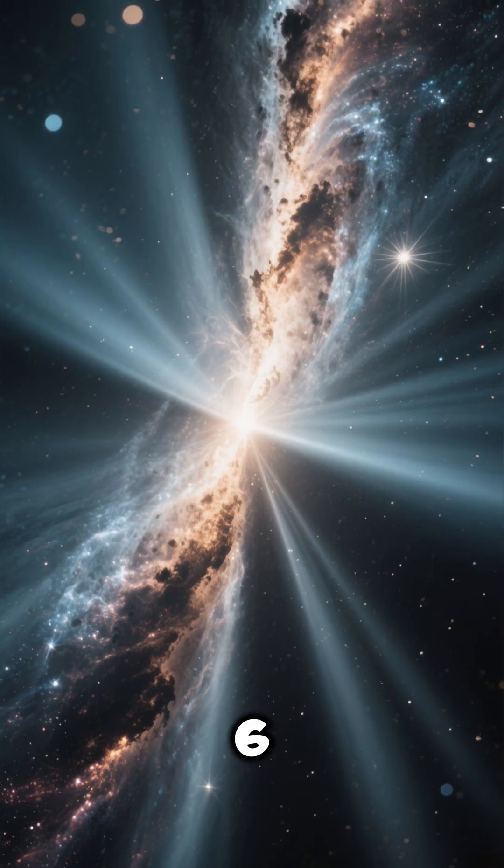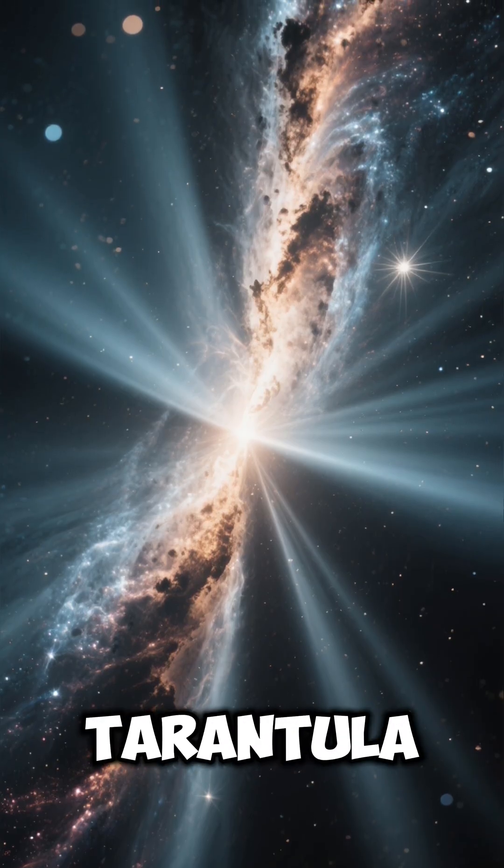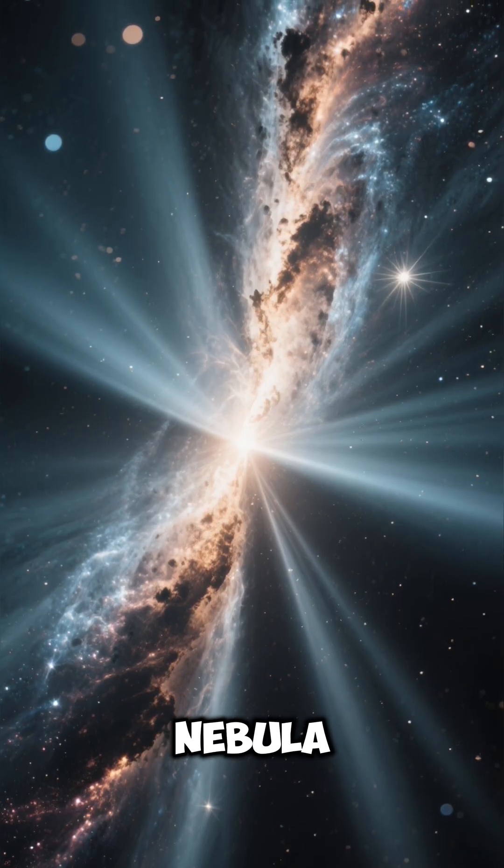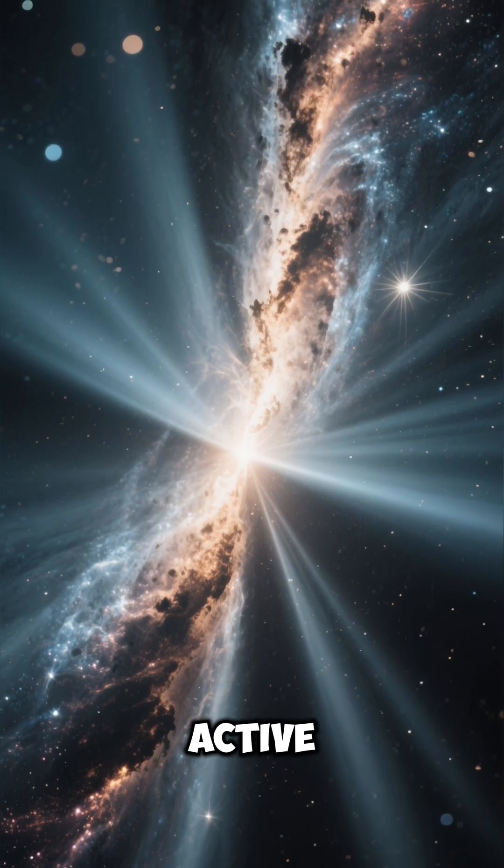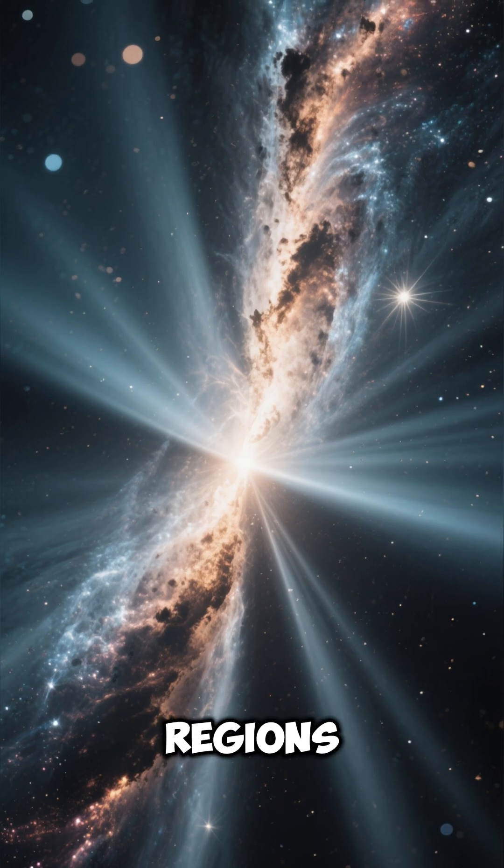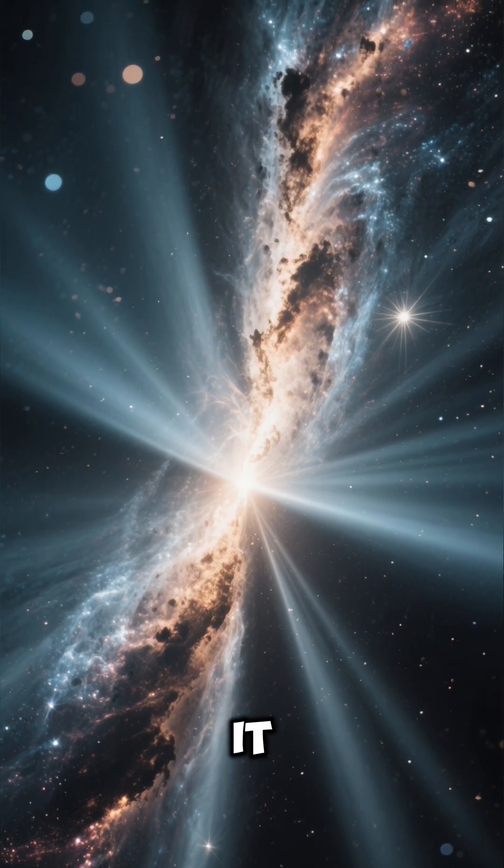Number 6: The Tarantula Nebula, one of the most active star-forming regions, is located within it.